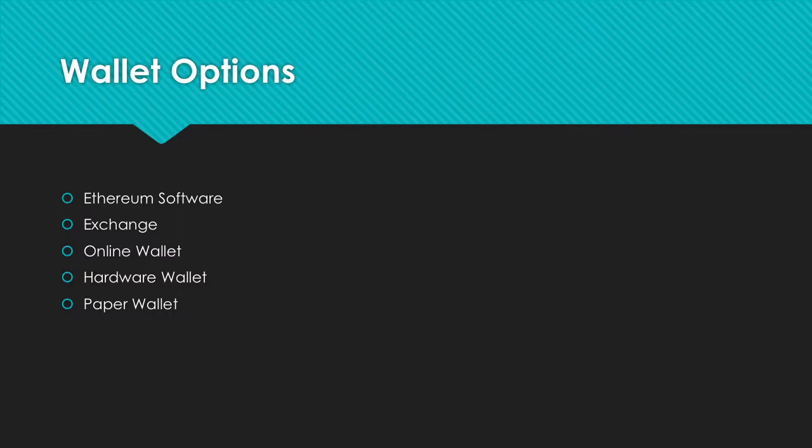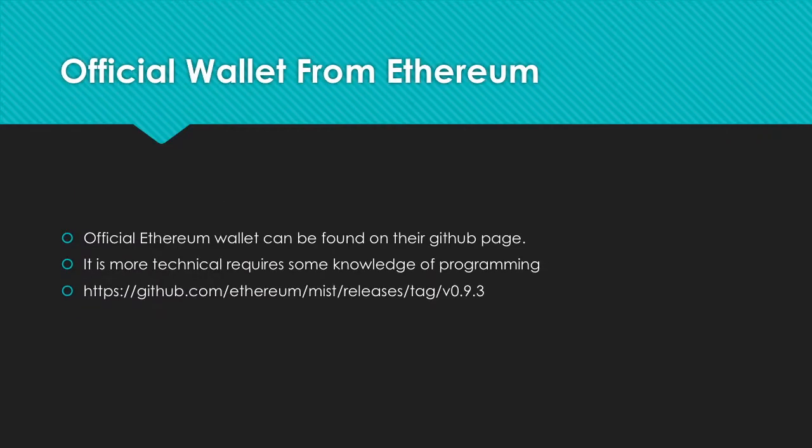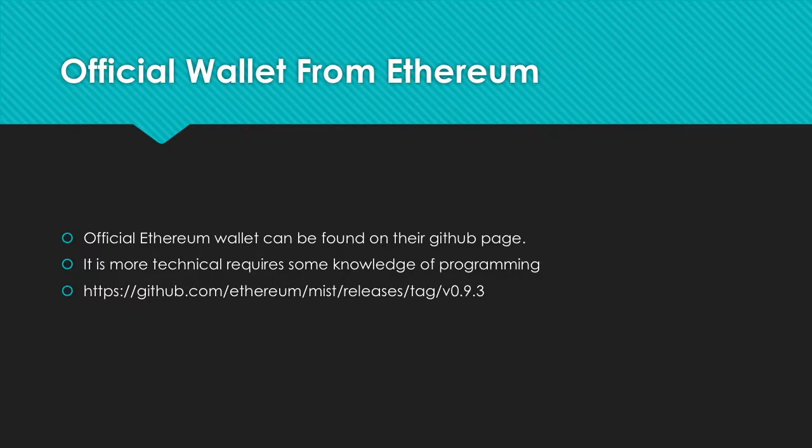We can store it using Ethereum software, exchanges, online wallets, hardware wallets, and paper wallets. The official wallet from Ethereum is available on their GitHub page, but it's more technical and requires some programming knowledge.